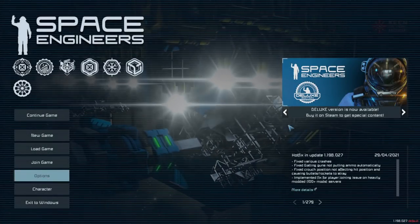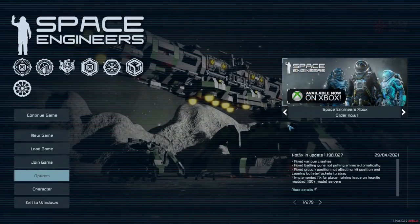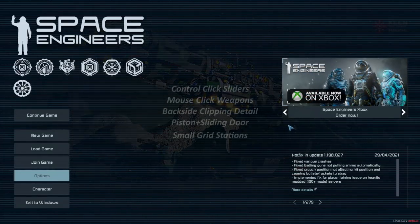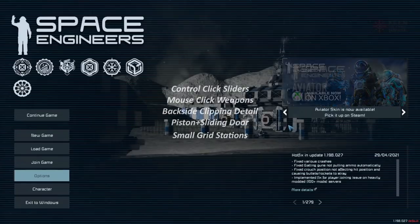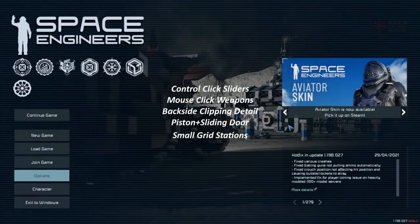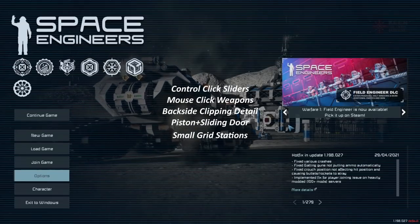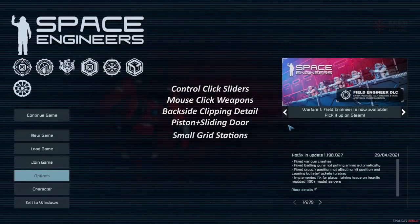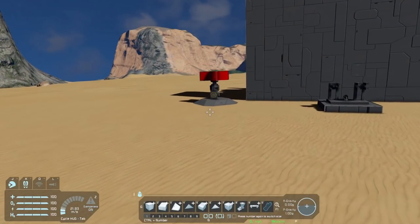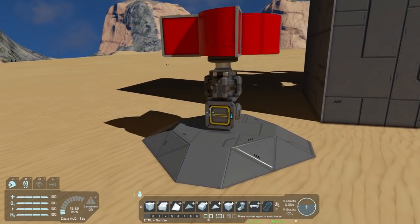Welcome back for another round of clever tips for Space Engineers. Today we'll be going through the following topics, working on the first ones for just a little bit and then spending more time on the last three. With that, let's jump right in.